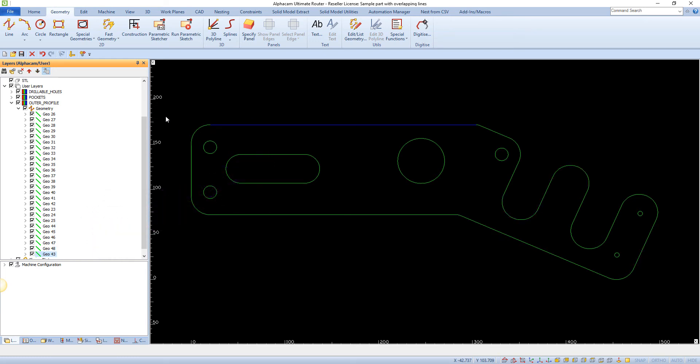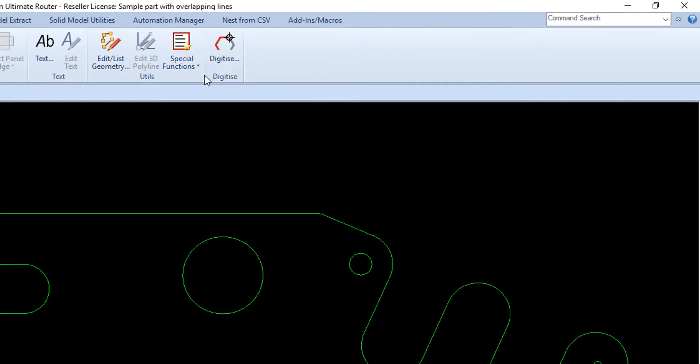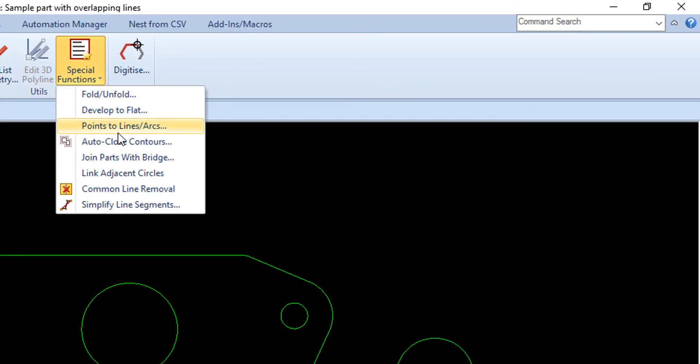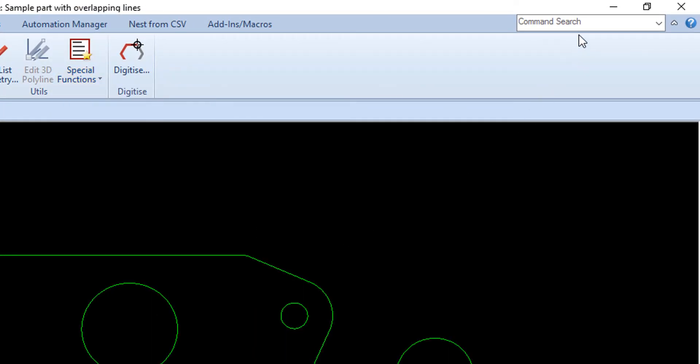If we go to the Geometry tab, and from the Utils menu with the Special Functions drop-down, choose Common Line Removal.